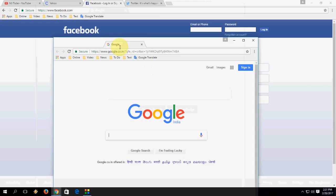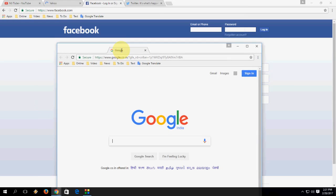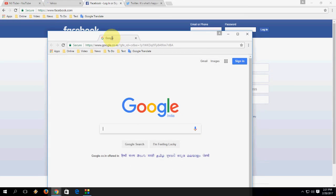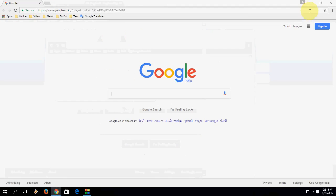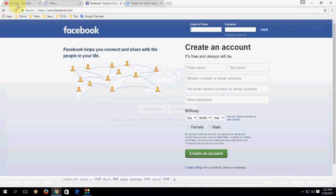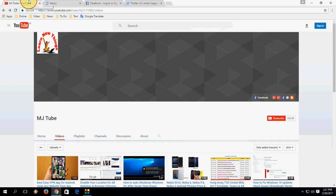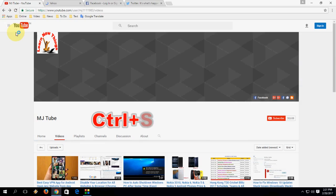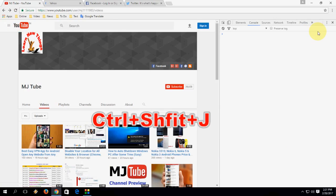Just hold and drag outside to take it to a new window. To open the developer tools, just press Ctrl+Shift+J — it will open the developer tool.